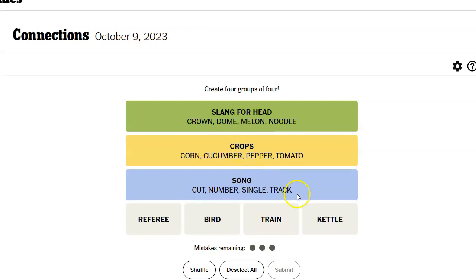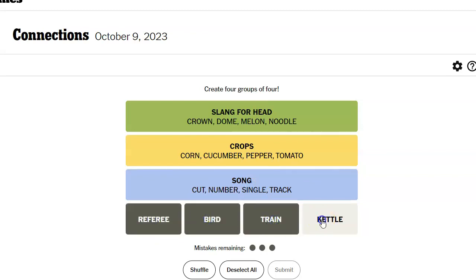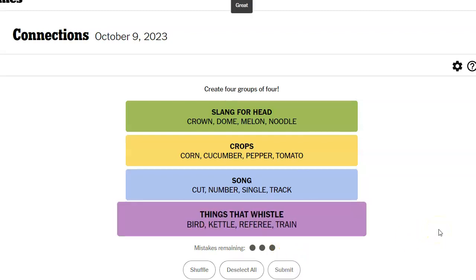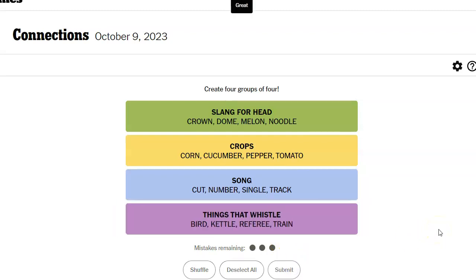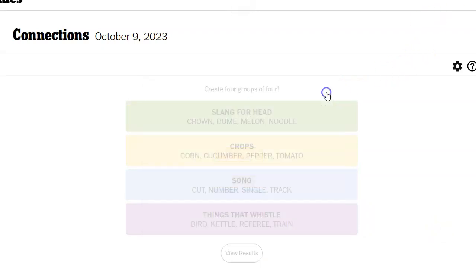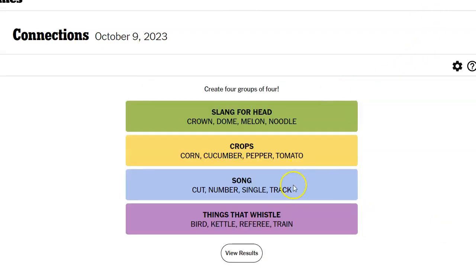I still... Yeah. Okay. All right. So, referee, bird, train, kettle. I honestly do not care how they're related. Or at least I don't want to have to puzzle it out. Things that whistle. Oh, so I was kind of on the right track with bird call, referee call. But it was a particular kind of call. It was a whistle.